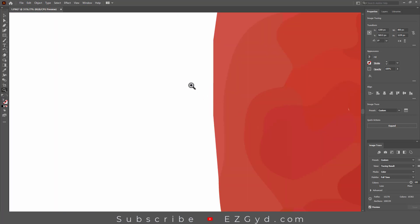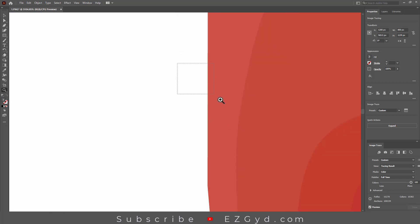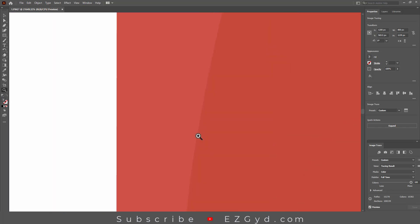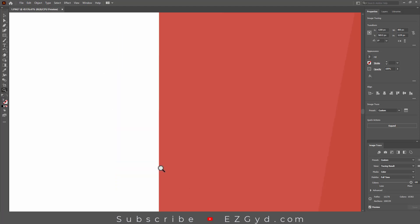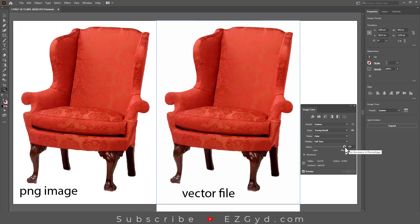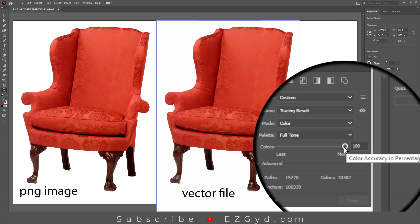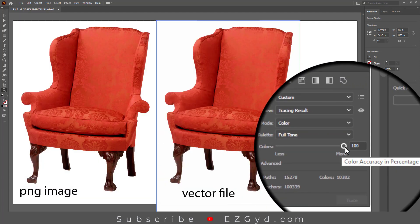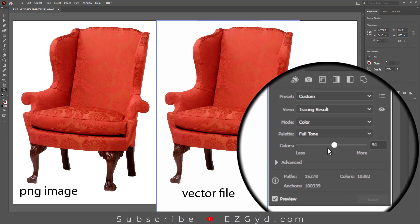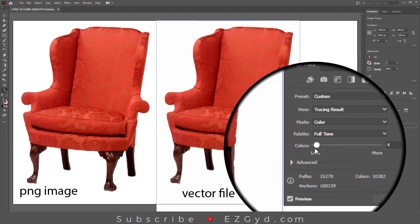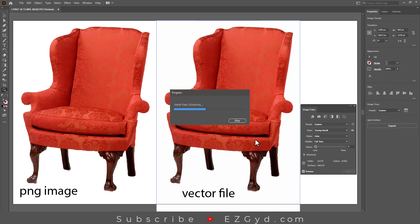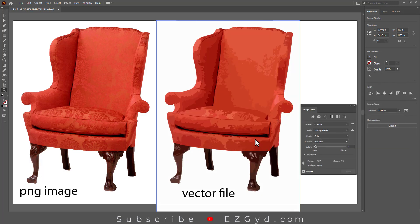If we zoom into the vector file, you can see the objects and lines, not pixels. So if we decrease the value, you will see the details are not as sharp as the previous result. So this is the difference.